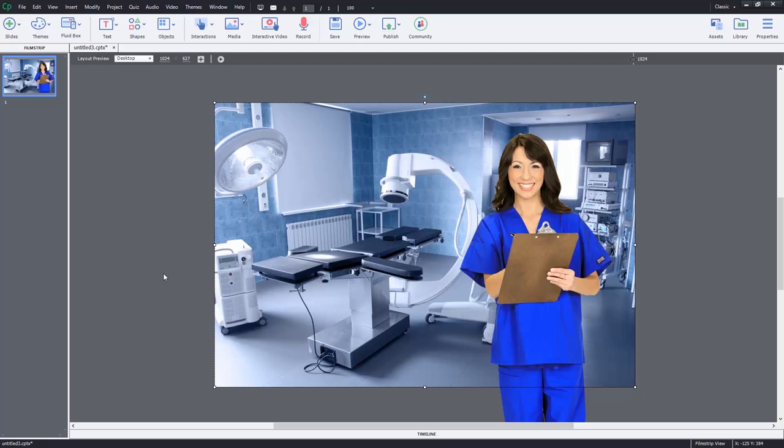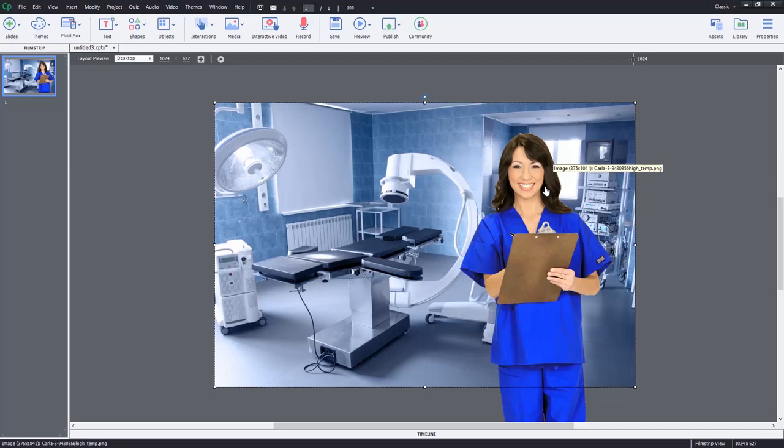So now we have basically our first slide in this medical related e-learning course. Again, you'd have to do a few things to make it work for responsive design. But this is the basics here. So let's go back to our assets window.